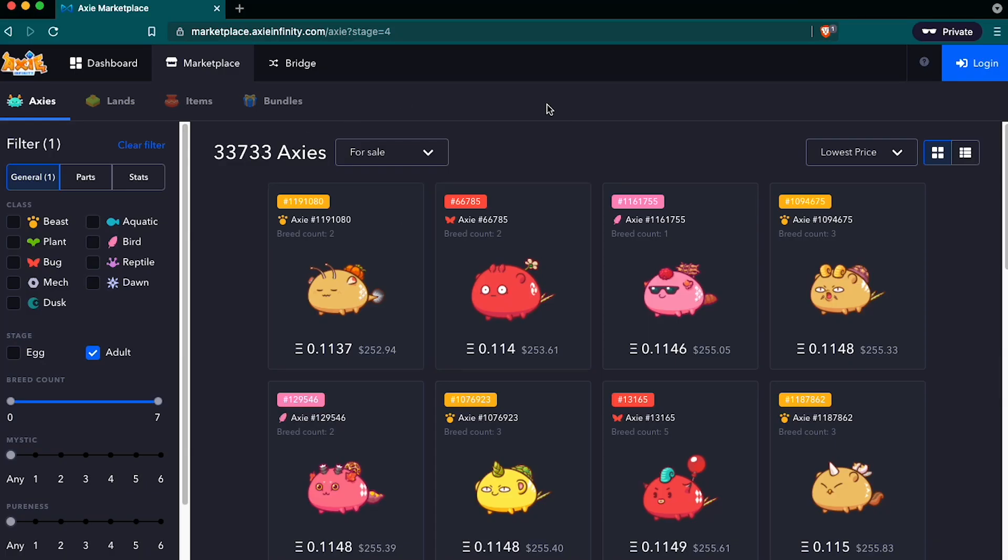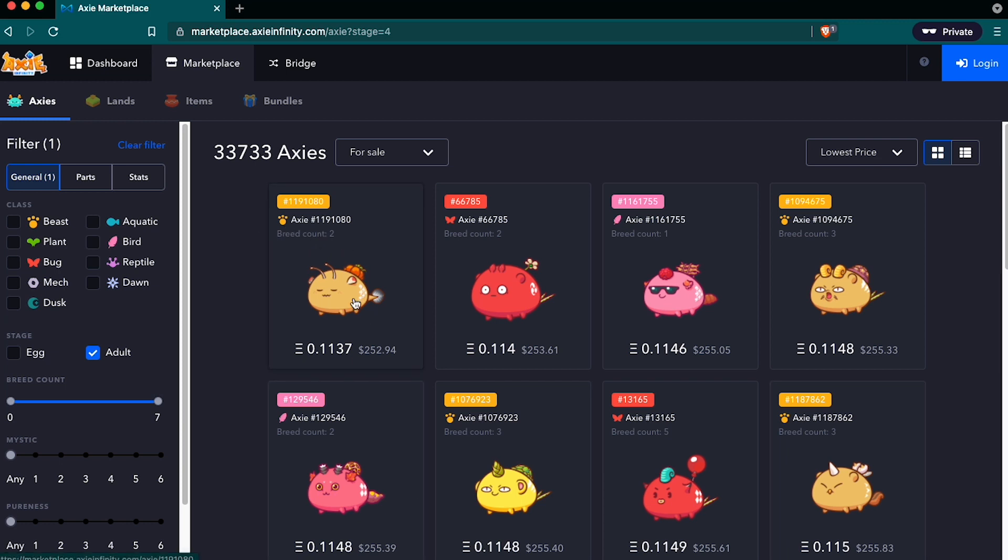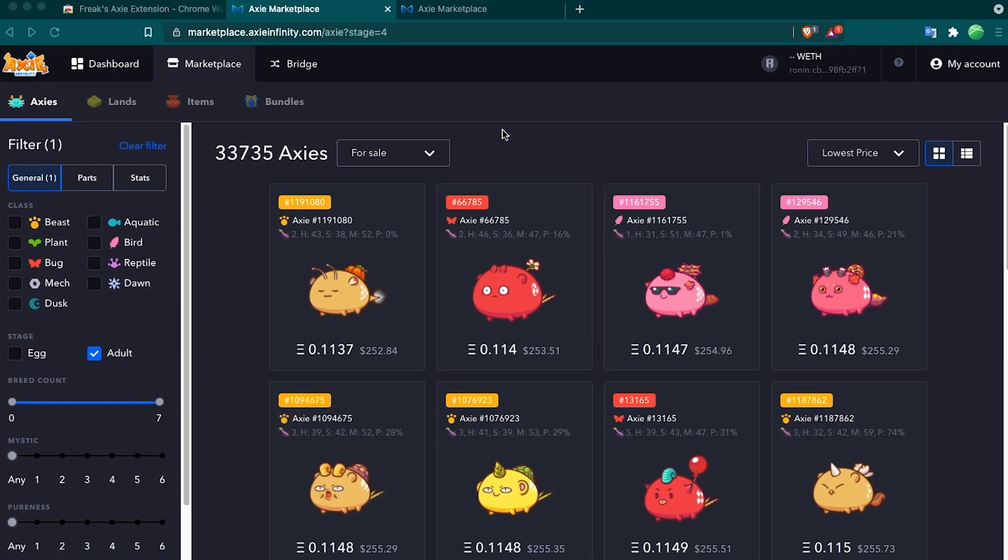This is how the Axie Marketplace looks without the extension. You have all your Axies listed out, you have the number of the Axie and the breed count, you have a picture of the Axie, and then a price in ETH.